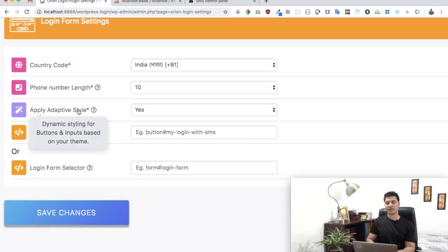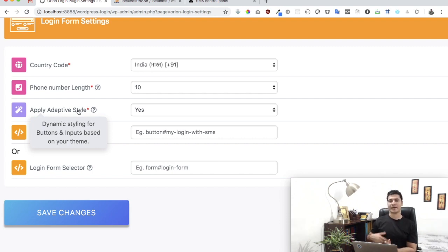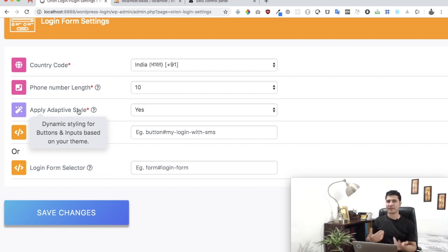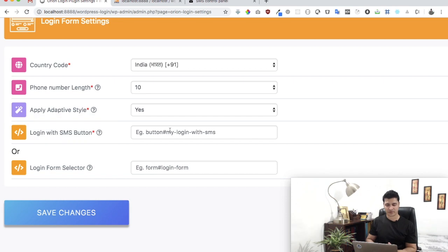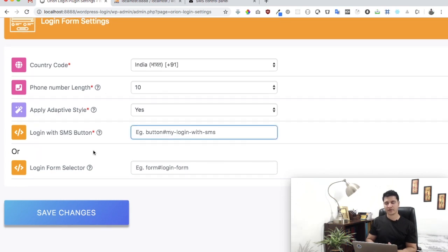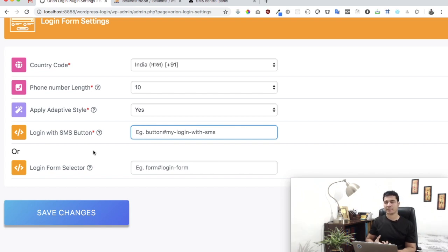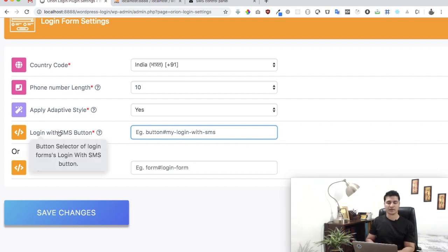And adaptive style means that this plugin actually adapts to your theme style. It tries to adapt as much as possible. Then it asks you whether or not you already have a button that you want us to use to open the pop-up, or you want us to create a button that opens up the pop-up where you can take the mobile number.